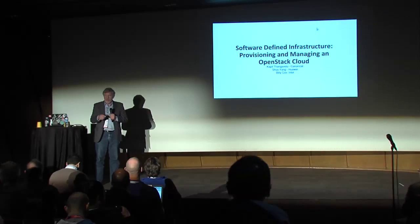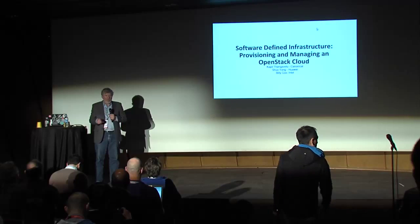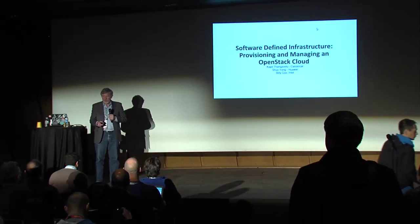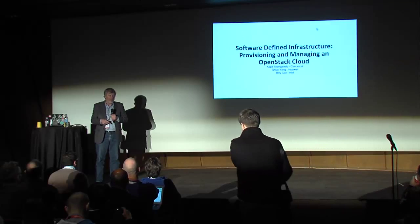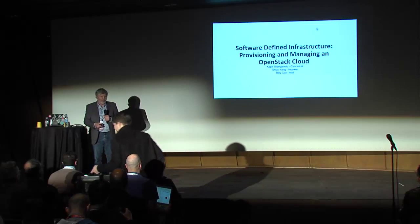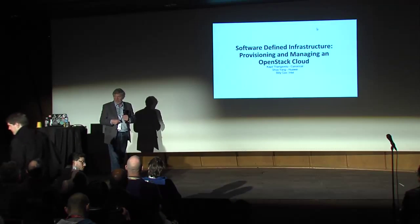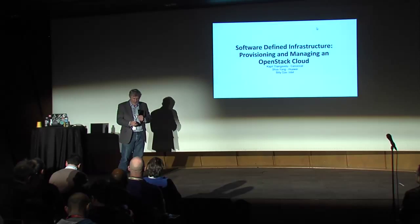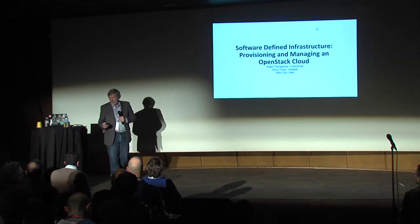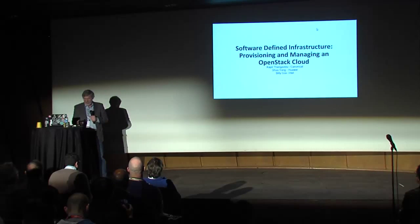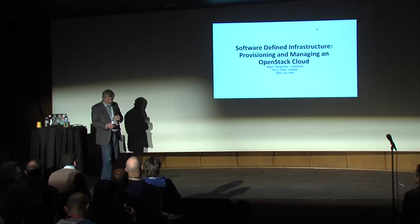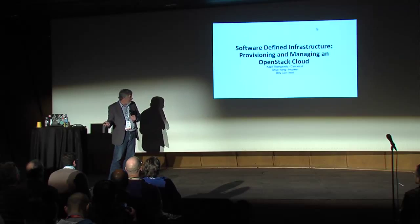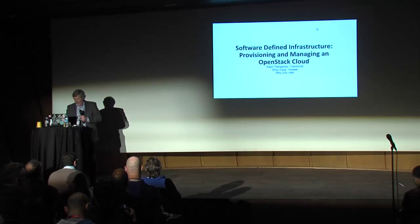Well, we're going to go ahead and dive into the discussion. There's three of us that are going to walk through some material today. I'm Billy Cox with Intel. I have Shua from Huawei and Kapil from Canonical. We're going to go through some topics around provisioning and managing OpenStack from a software-defined infrastructure perspective.